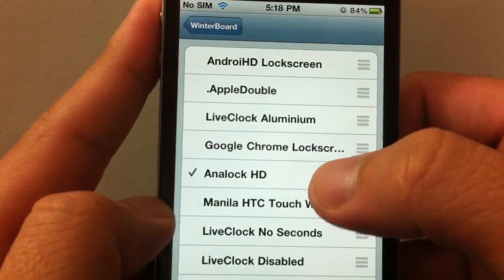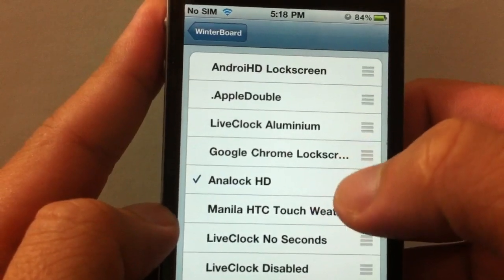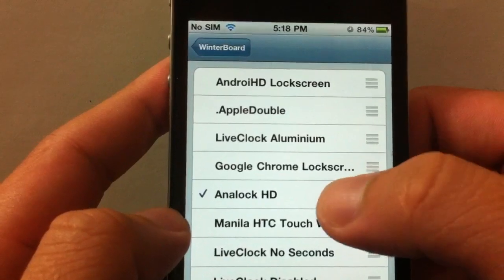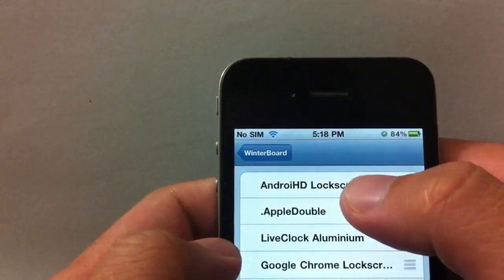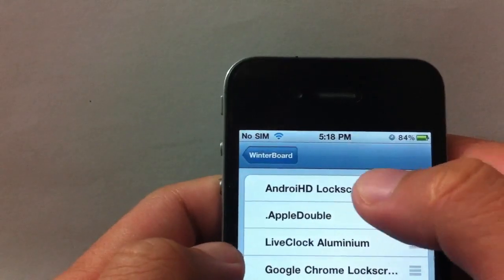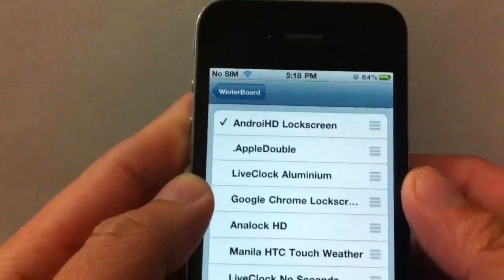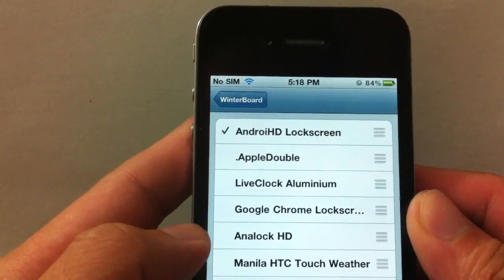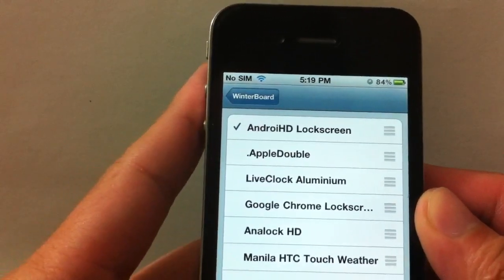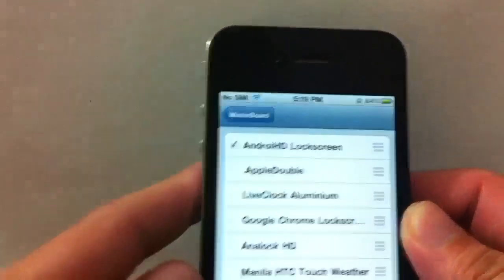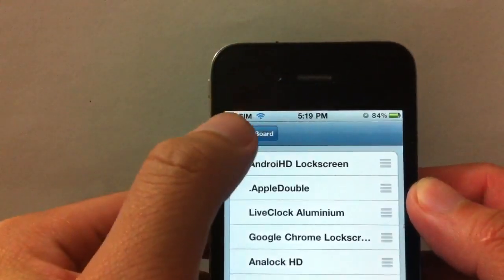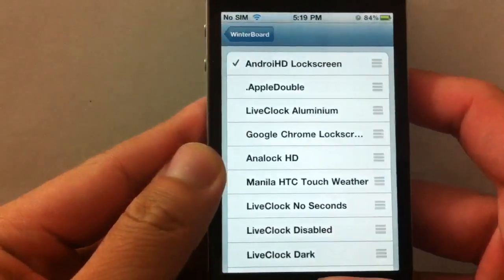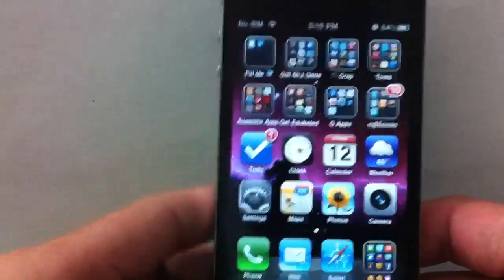The second one I want to show you is Android HD lock screen, which you have to manually download from a website. I'll put the link here somewhere. So you go ahead and go to the site and download it.